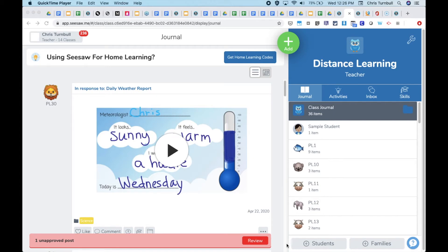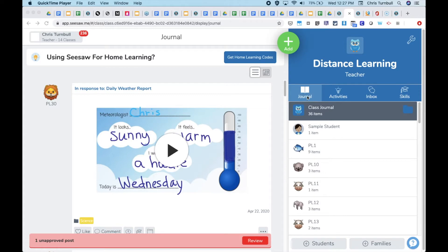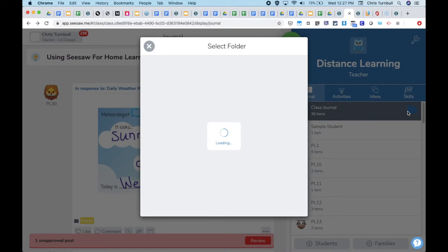Home room teachers can create folders in their Seesaw class to help organize student work into content folders or folders of work done for specialists. You can access these folders on the journal tab in the class journal section by clicking on the folder icon.